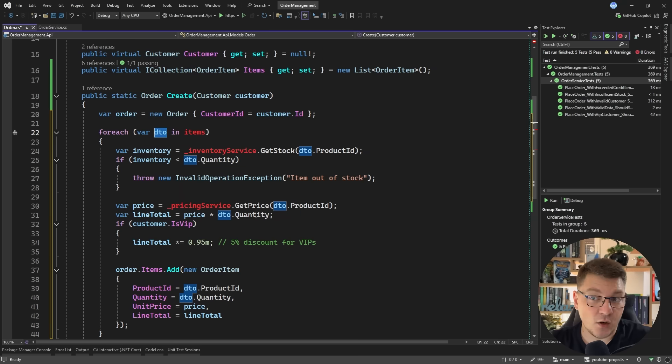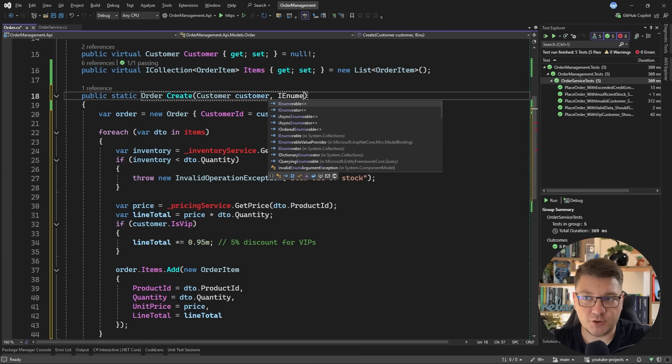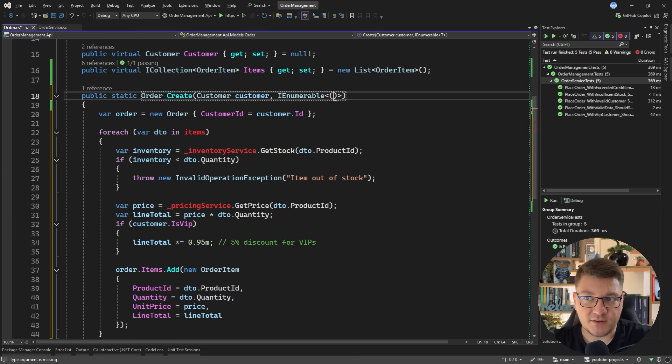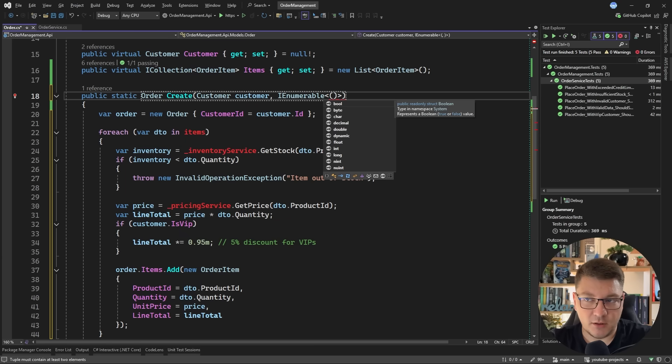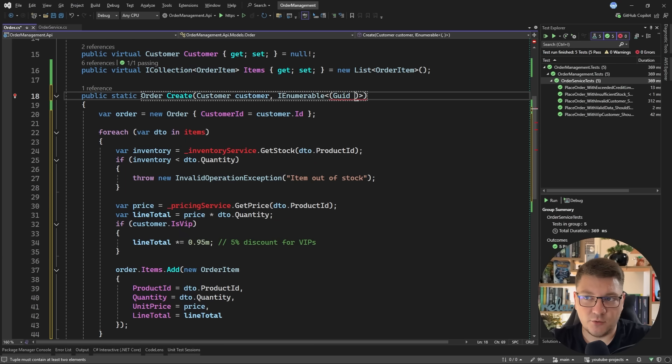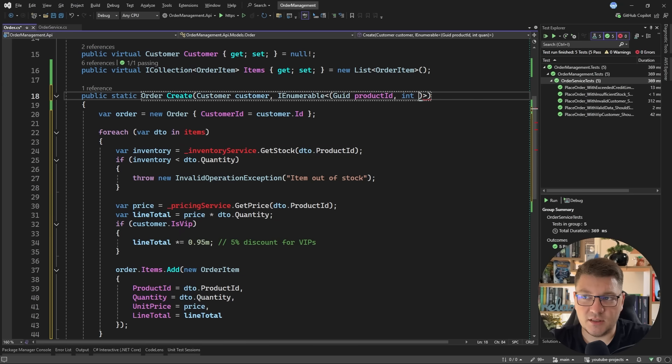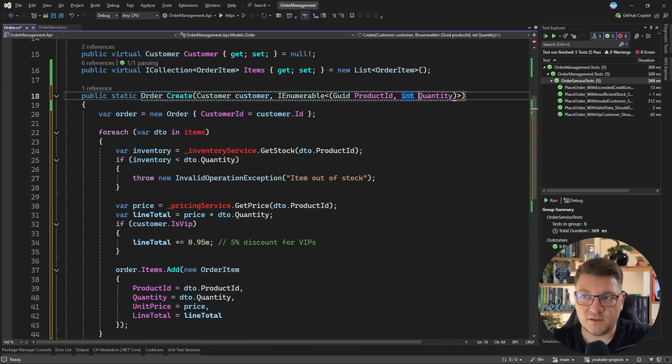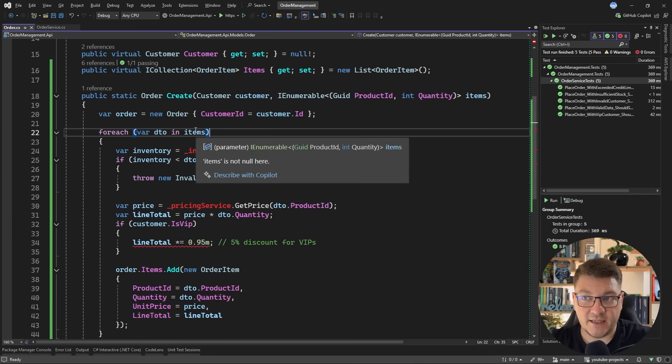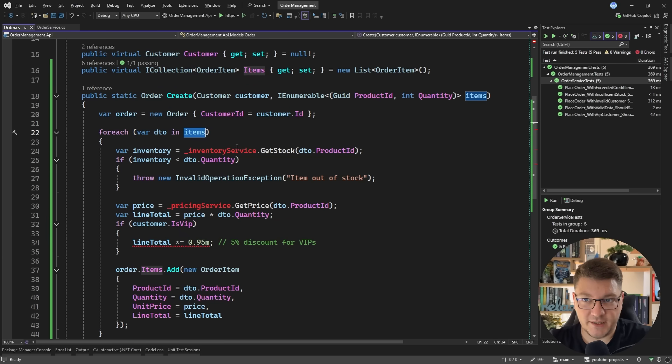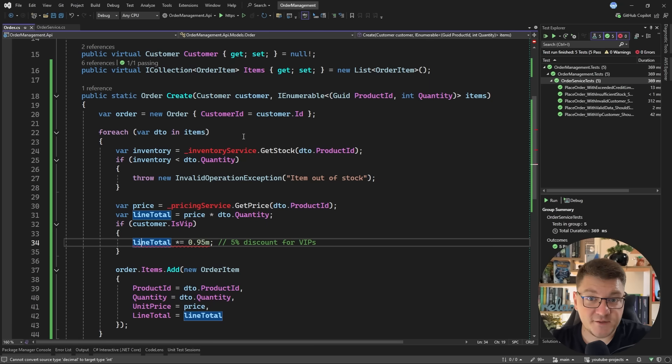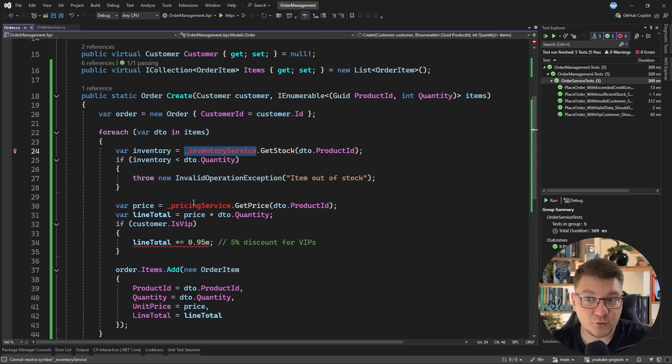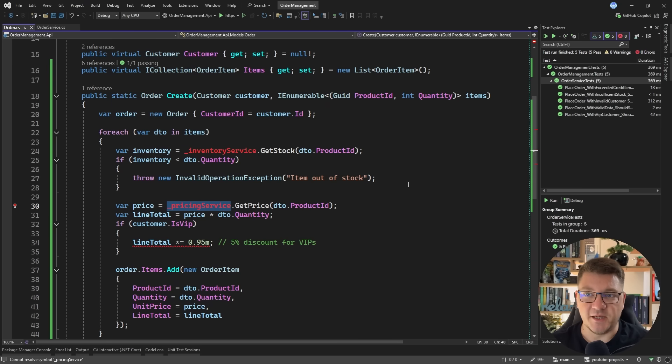So we may want to create a strongly typed object to represent this or you could use a tuple. Now I do recommend using a concrete type for your parameters but to make this example simple I'll still use a tuple. So let's call this the product ID and then the second argument is going to be the quantity. Of course we can make this uppercase to fit the naming that we are already using and let's call this the items. So now I can iterate over the items and access the product ID and the quantity properties. The next thing we are missing is the inventory service and the pricing service and this is a topic of a lot of debates.